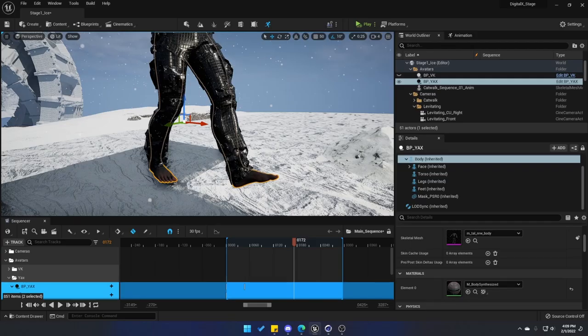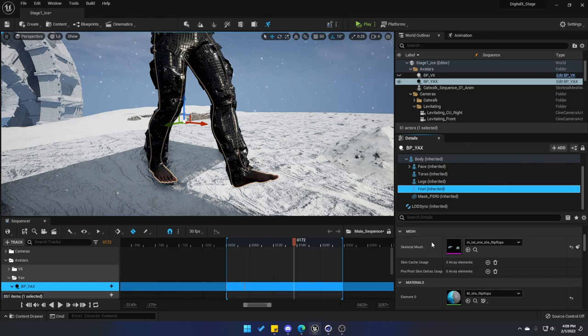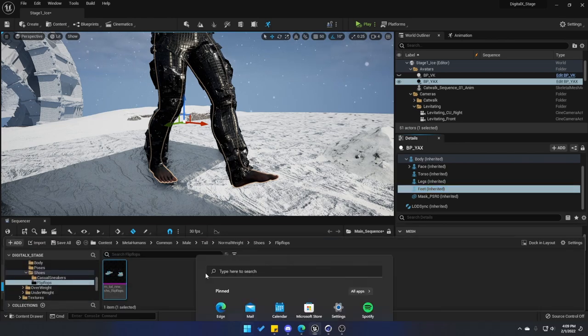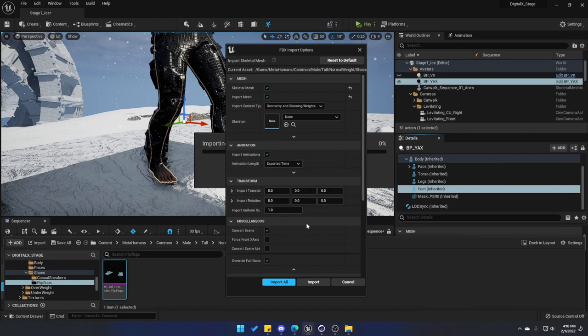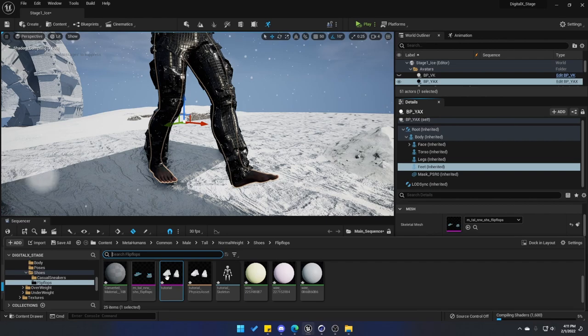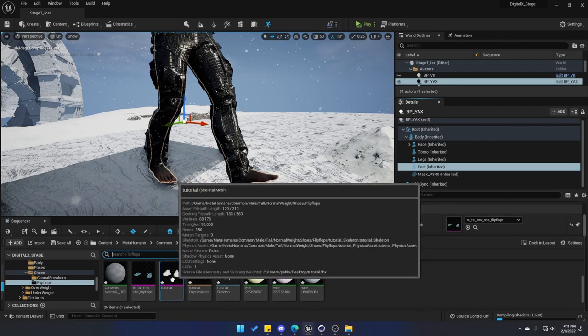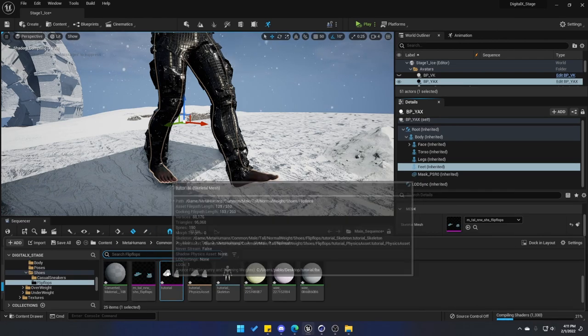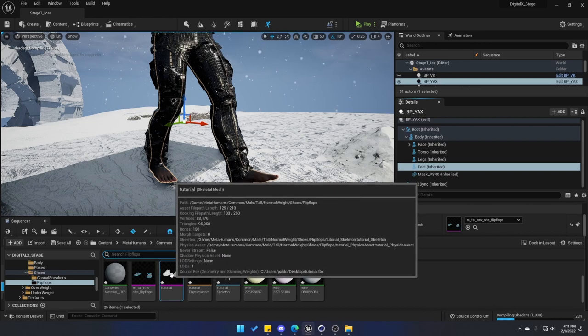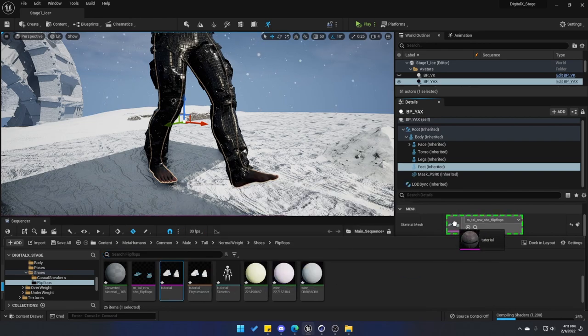So now when you go back to Unreal Engine, select the Feet again. Select the folder where we have these flip-flops, but it can be any folder that you want. Drag in and import our shoes with the skeleton that we just created. Leave everything as default and click on Import All. It's going to close the drawer because it just imported something, but if you go back you will see that your shoes are there. And just like the flip-flops, you can see that this is a skeletal mesh.